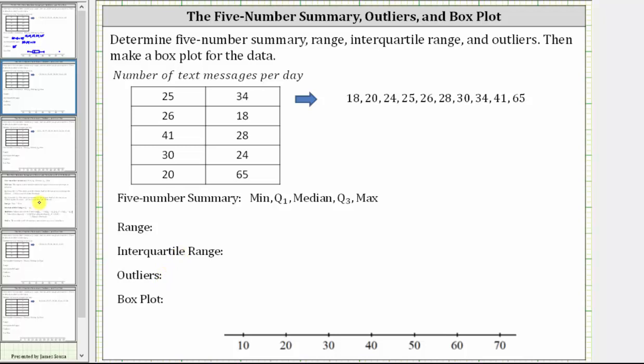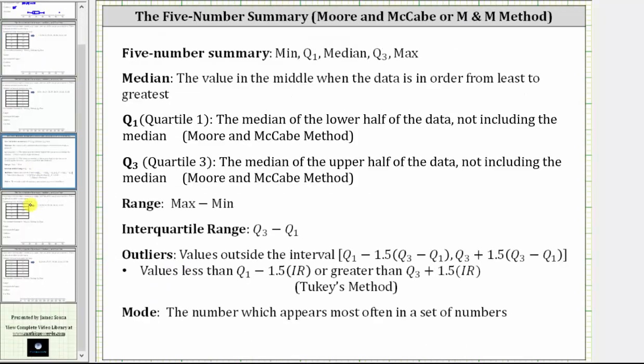In this video, to find quartile one and quartile three, we'll be using the Moore and McCabe method, where quartile one is the median of the lower half of the data not including the median, and quartile three is the median of the upper half of the data, again not including the median.